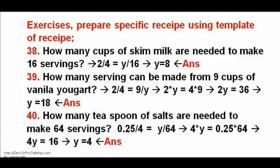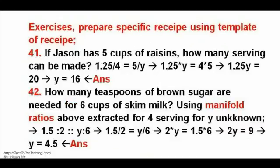See image. Exercises 38, 39, and 40. Prepare specific RICIPE using the template of RICIPE. The answers are 8, 18, and 19, respectively. See image.